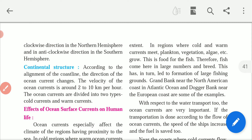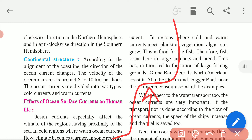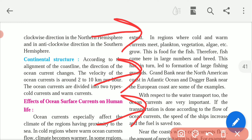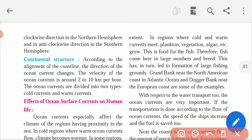Now let us see continental structure. Continental structure — our ocean floor and the continents — affects the current according to the alignment of the coastline. The alignment of the coastline and structure affects how it is aligned with the ocean, so the direction of the ocean current changes. The velocity of the ocean current is around 2 to 10 km per hour — like a bike or car travelling at 40, 60, or 80 km per hour — so the ocean current average is 2 to 10 km per hour.